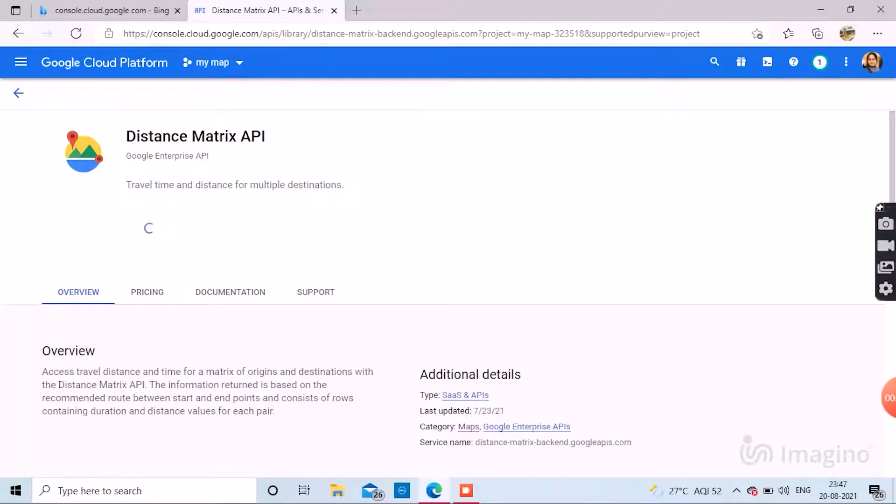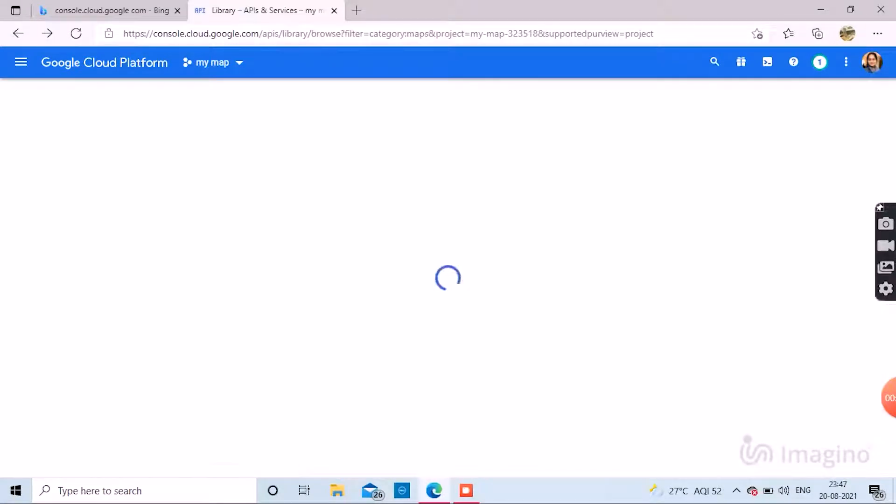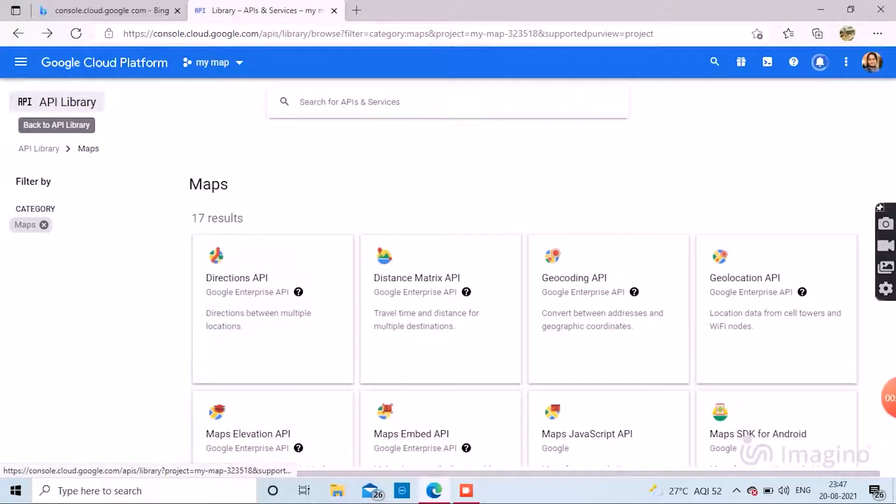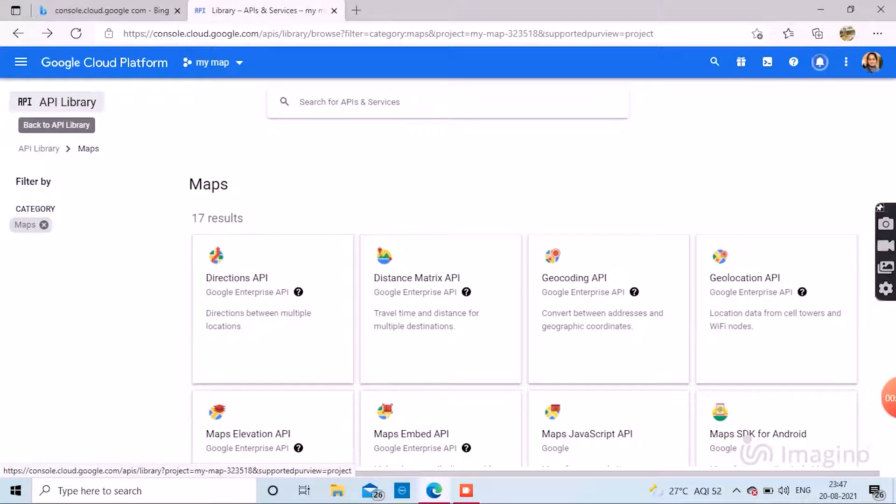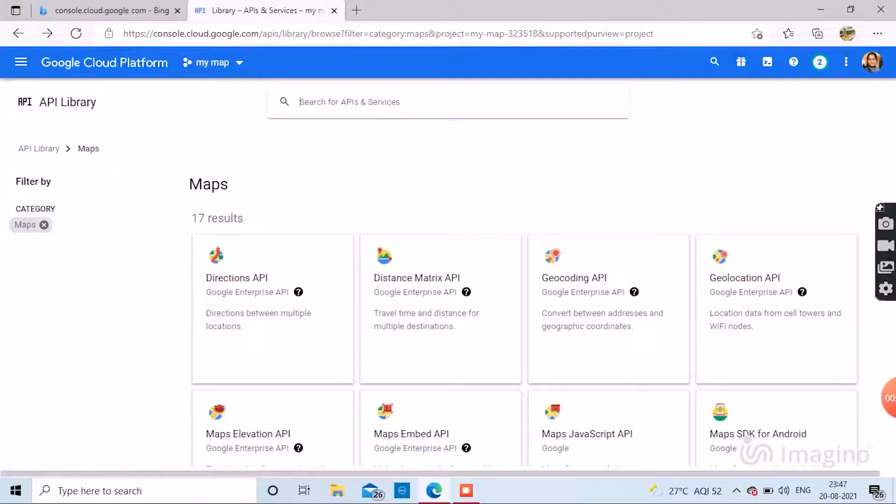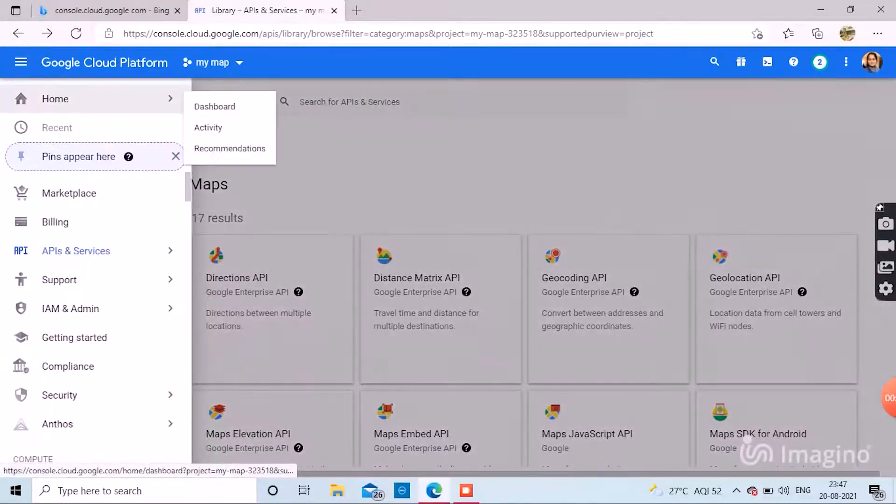Distance Matrix API, Geocoding API, Geolocation API, Maps Elevation, Maps Embed. You will be needing all these features, so enable one by one.